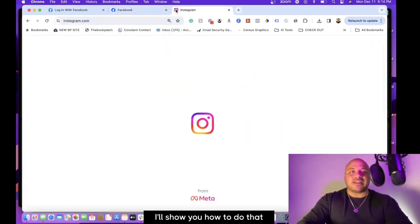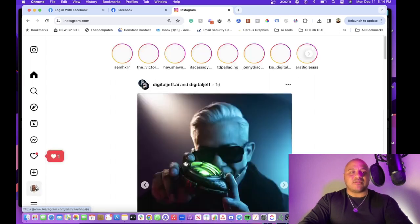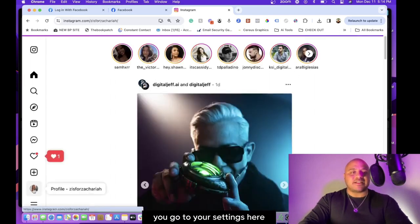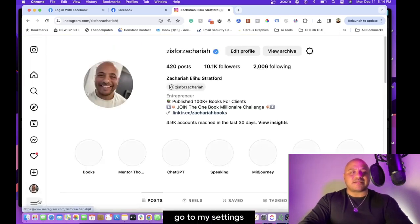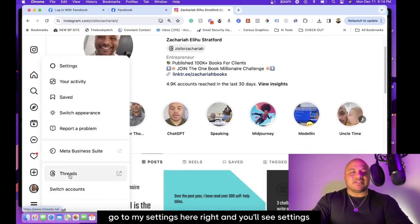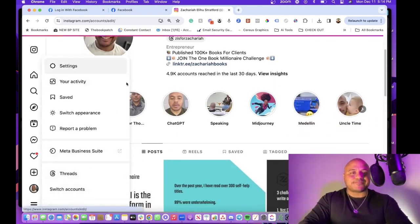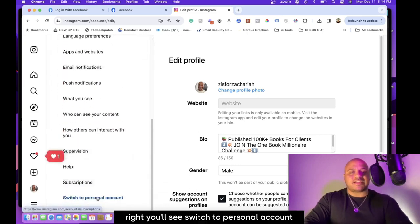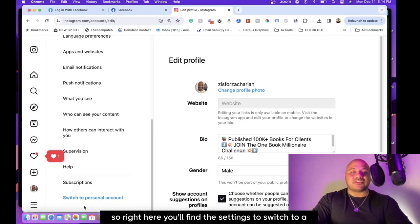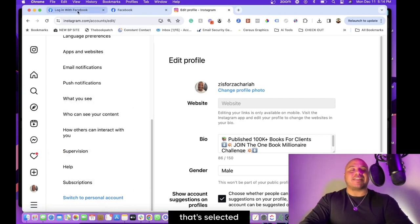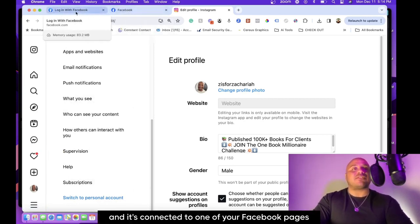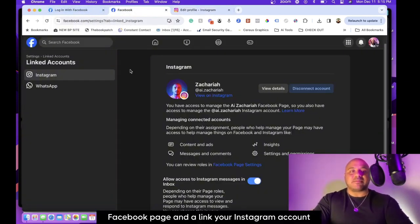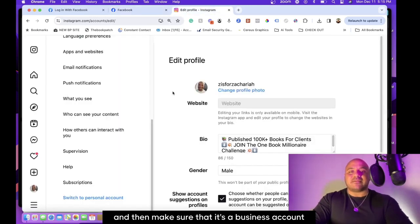The other thing too is that this Instagram needs to be a business page as well. I'll show you how to do that inside of Instagram. You go to your settings here, go to my settings, and you'll see switch to personal accounts. My Instagram is already a business account, so right here you'll find the settings to switch to a business account. Make sure that that's selected and it's connected to one of your Facebook pages.